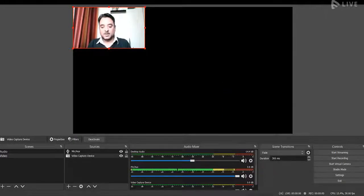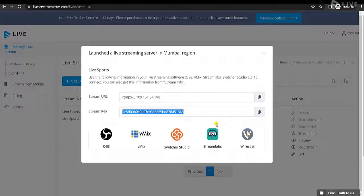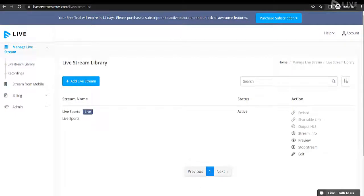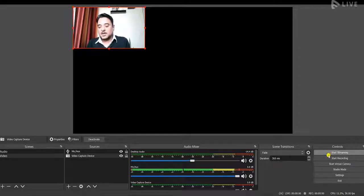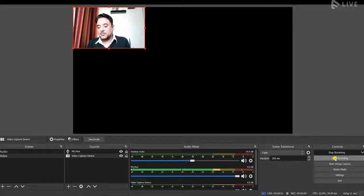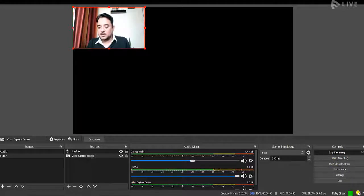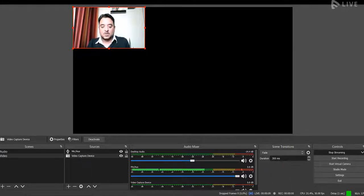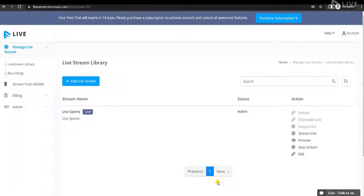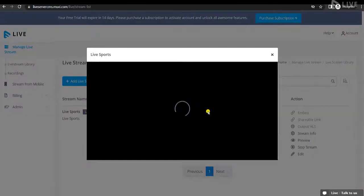We have already started the live streaming server in Movilive. Now, to start it from the encoder, click on Start Streaming on the right-hand side and wait a moment. You will see a green band indicating you are connected. We are now connected and live streaming. Go back to Movilive and click on Preview to watch the preview of the live stream.